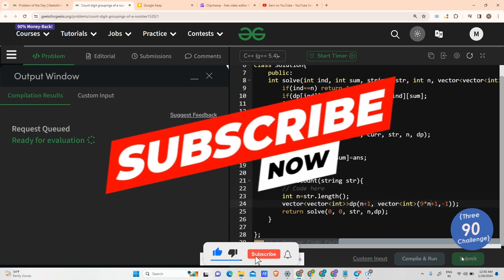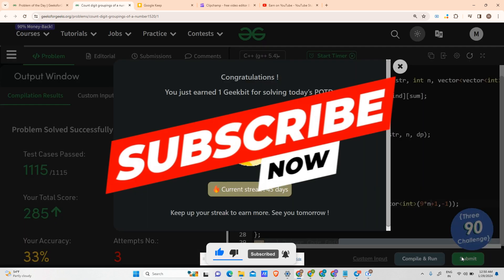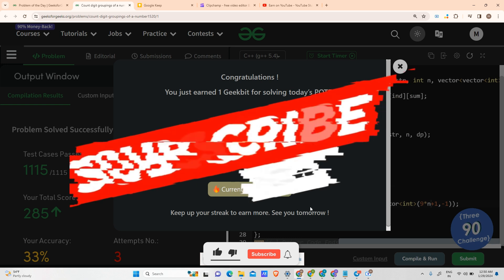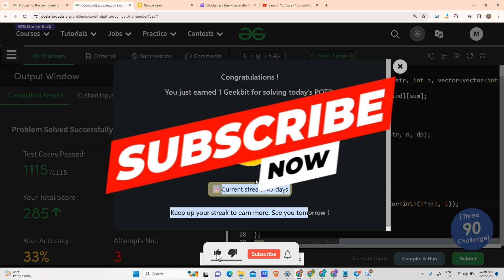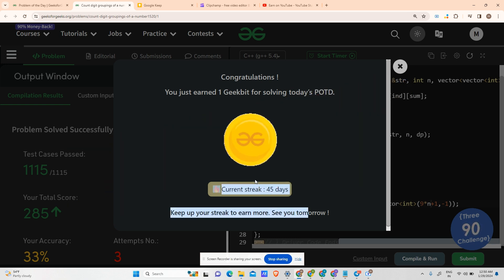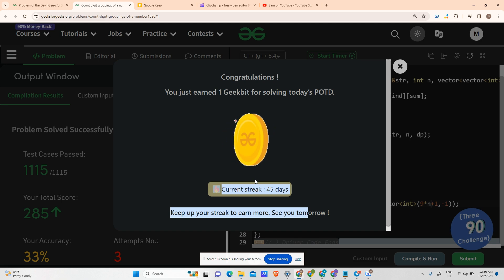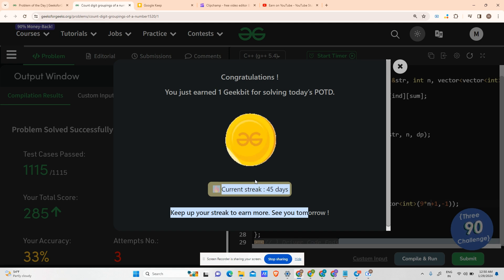Running fine — let's submit. As you can see, we have completed a 45-day streak and this was all because of your love. Please keep watching, keep hitting the like and subscribe buttons. Stay coding — we will meet tomorrow!